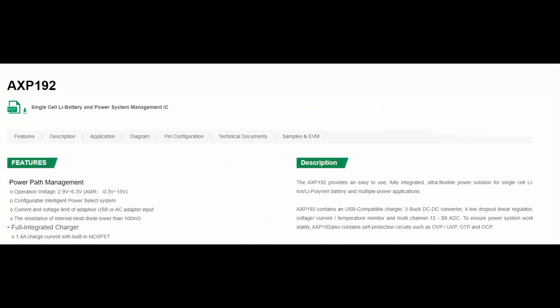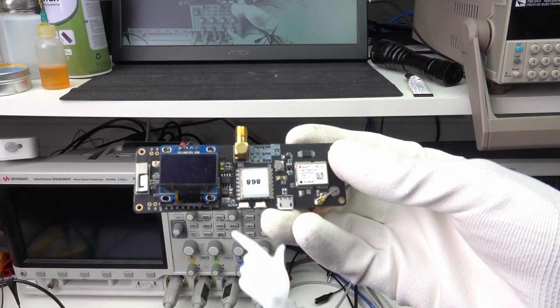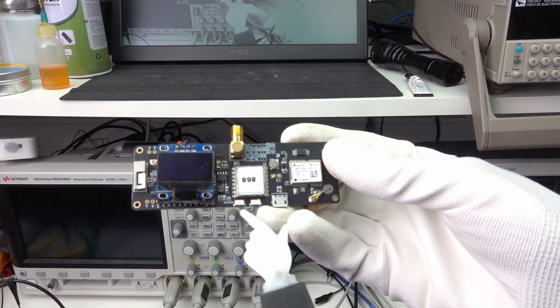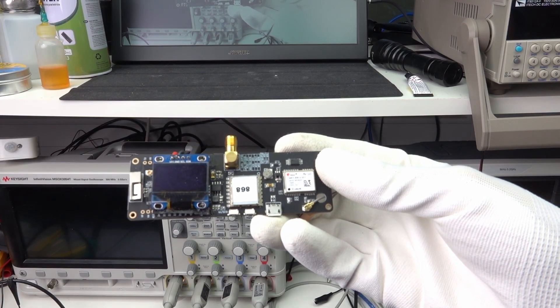By the way, it uses the AXP192 chip for powering. This is a very capable chip which also has a built-in on-off function, for example.